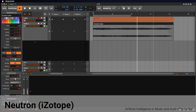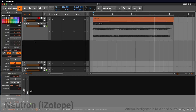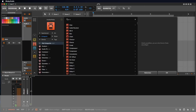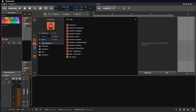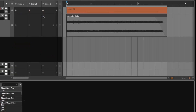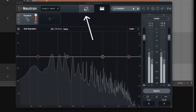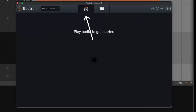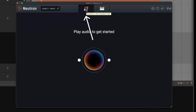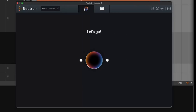To enhance the sound of your audio signal, load the Neutron plugin onto the desired track. Click the Switch to Assistant View button, and Neutron will analyze the audio and automatically create a chain of effects to improve the sound.